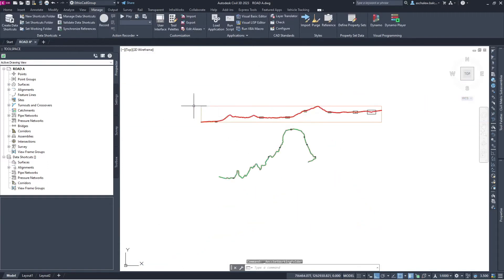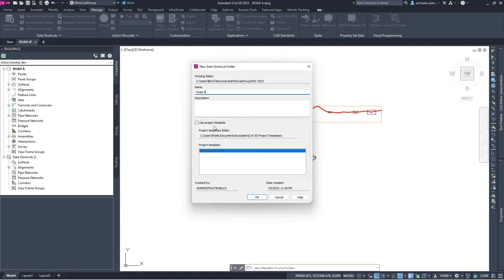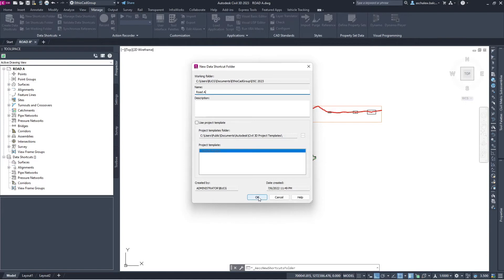Then we need to create a project. Let's give it the name Road A. We can use a project template — let's make it standard. You can also give a description if you want. Let's use RCTS as the project template. Let's create.